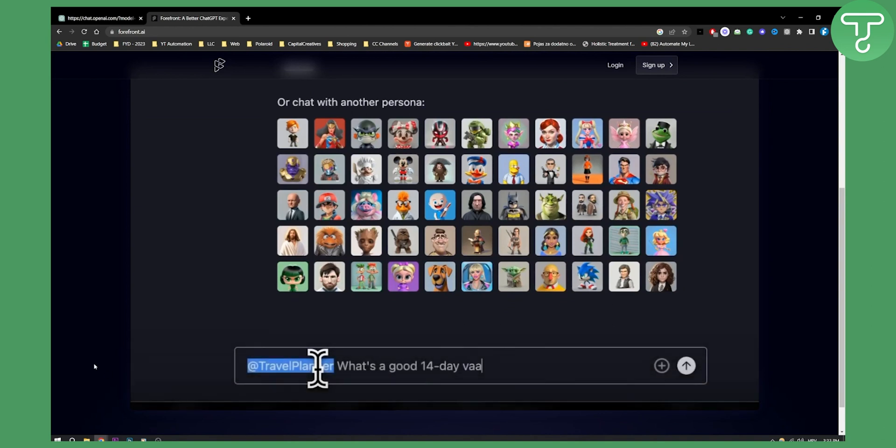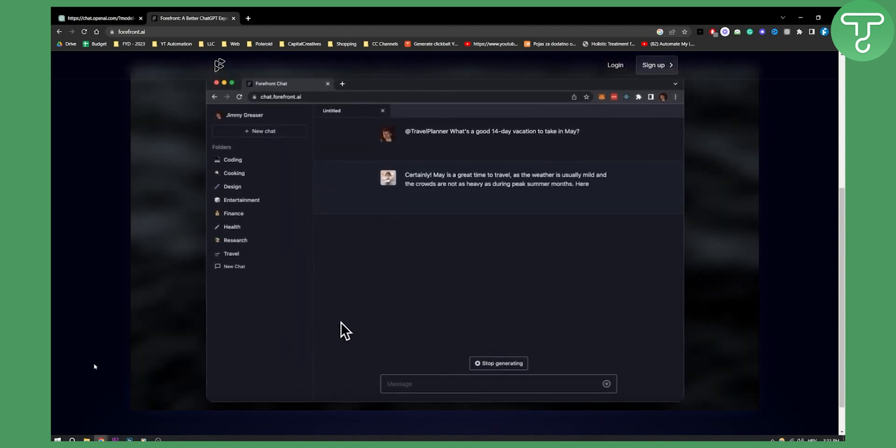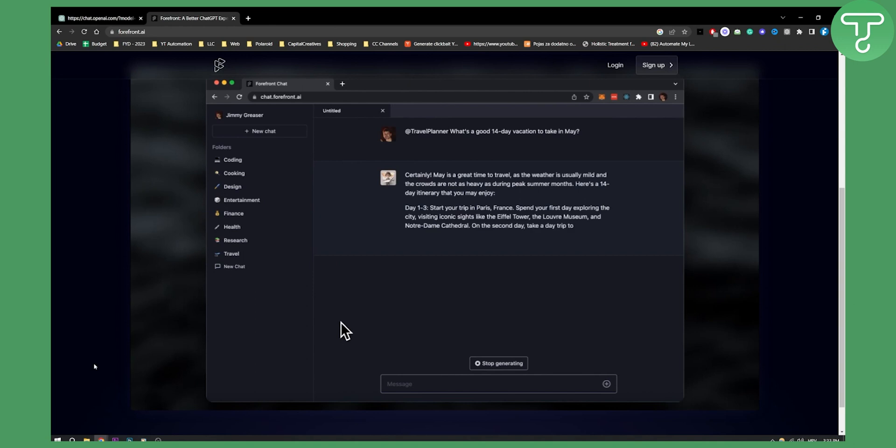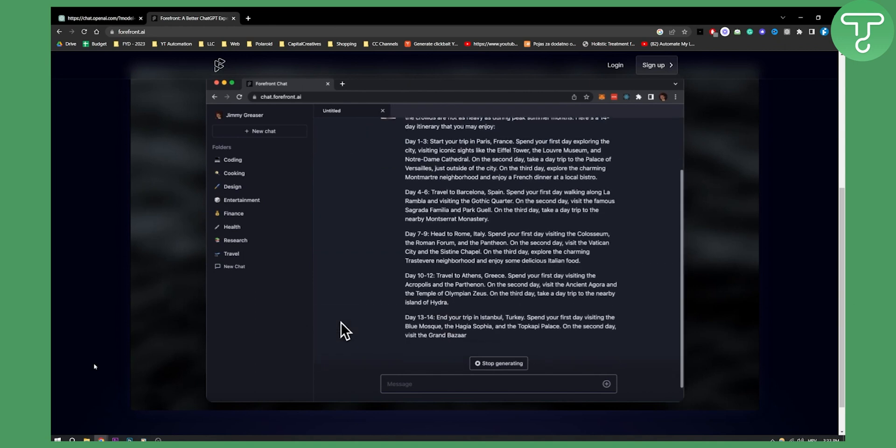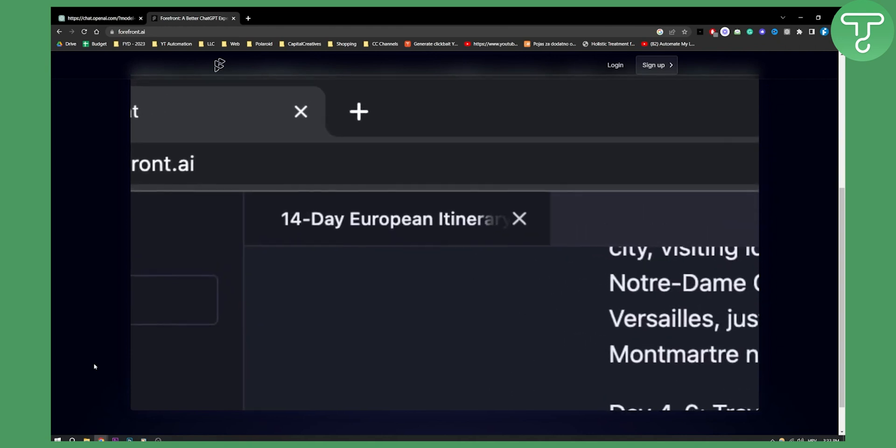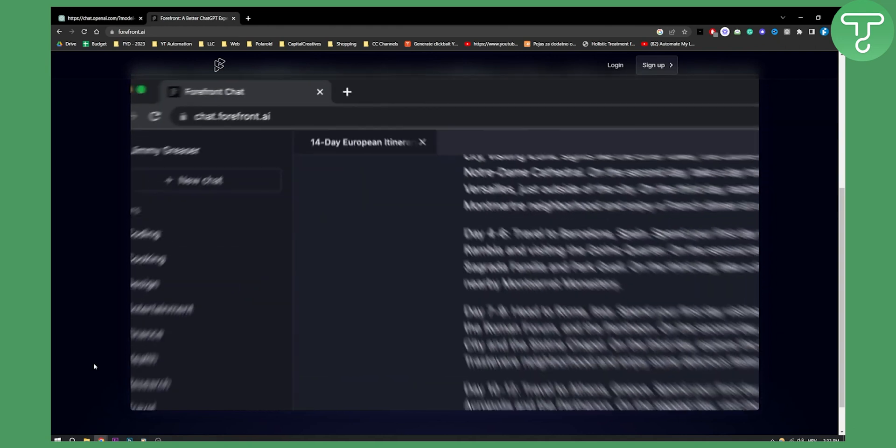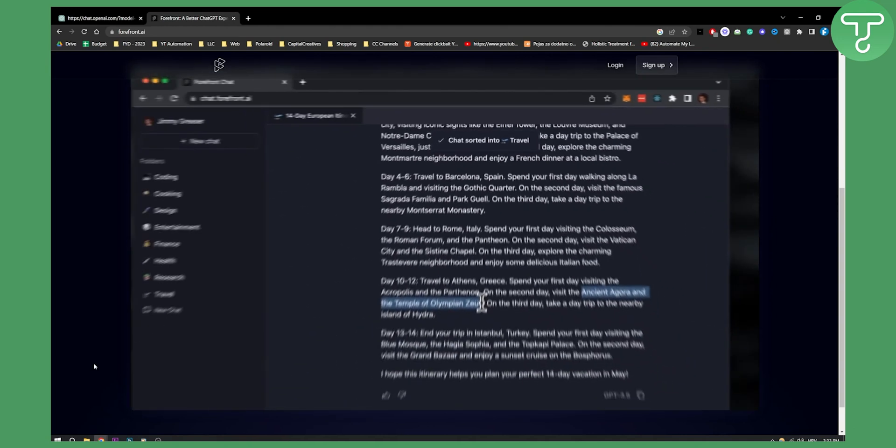If you just hit play here, we can see that this is how this is working. This is the entire Forefront chat UI and platform. Obviously, you can do a lot of different things with this. It's pretty much ChatGPT4 in a nutshell